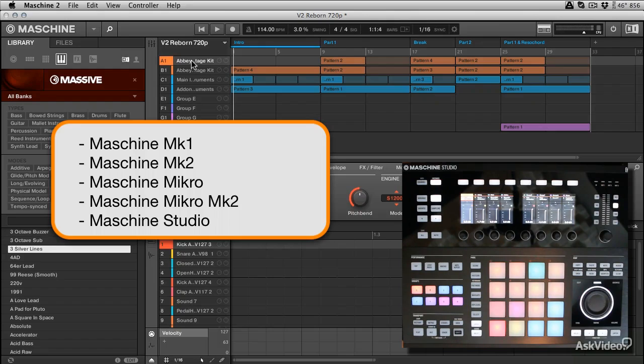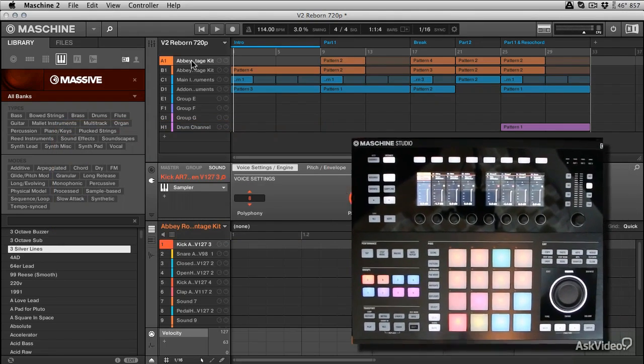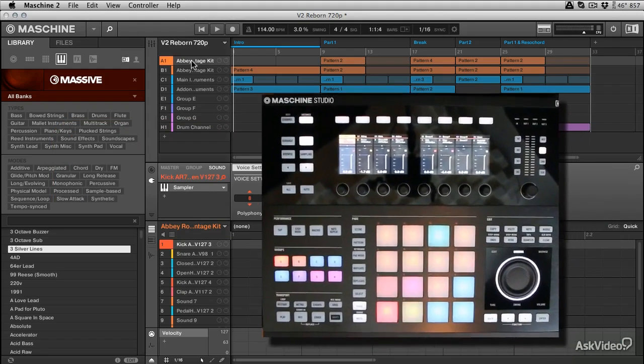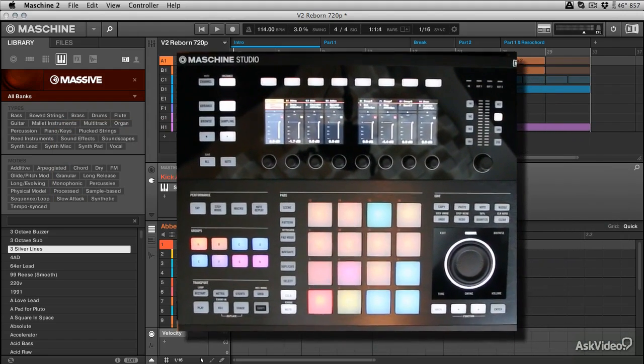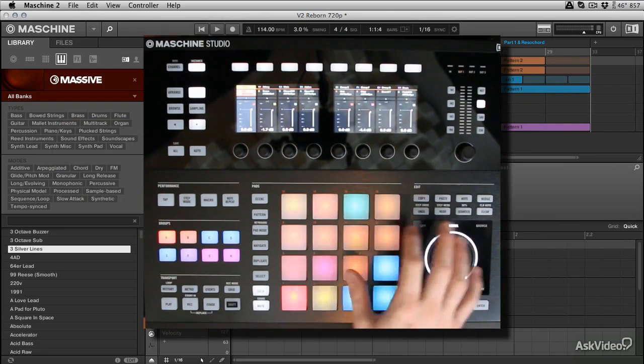You really don't need to worry about what hardware you've got. Obviously the Studio covers more of the features and gives you quicker access to some of the shortcuts.